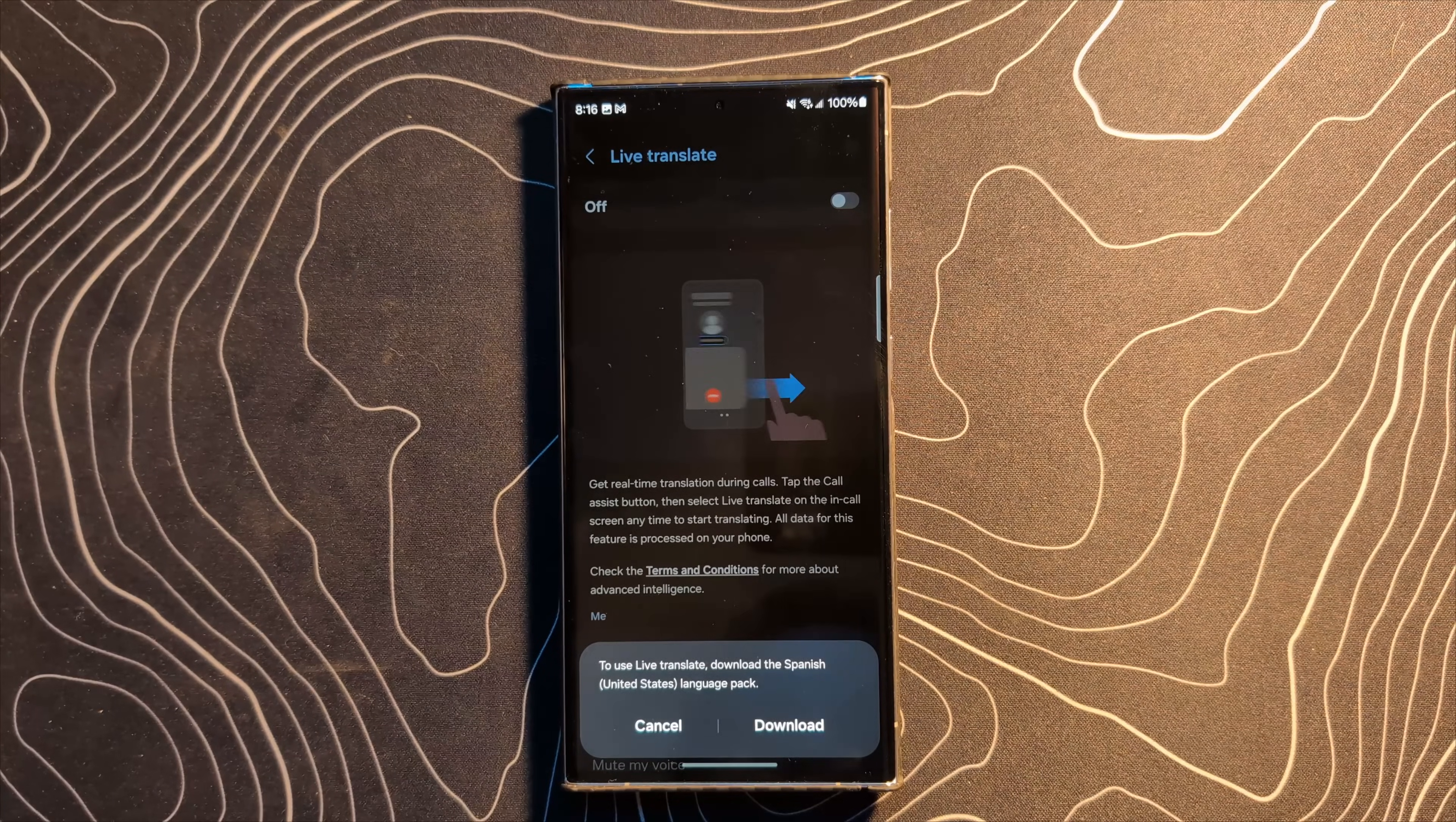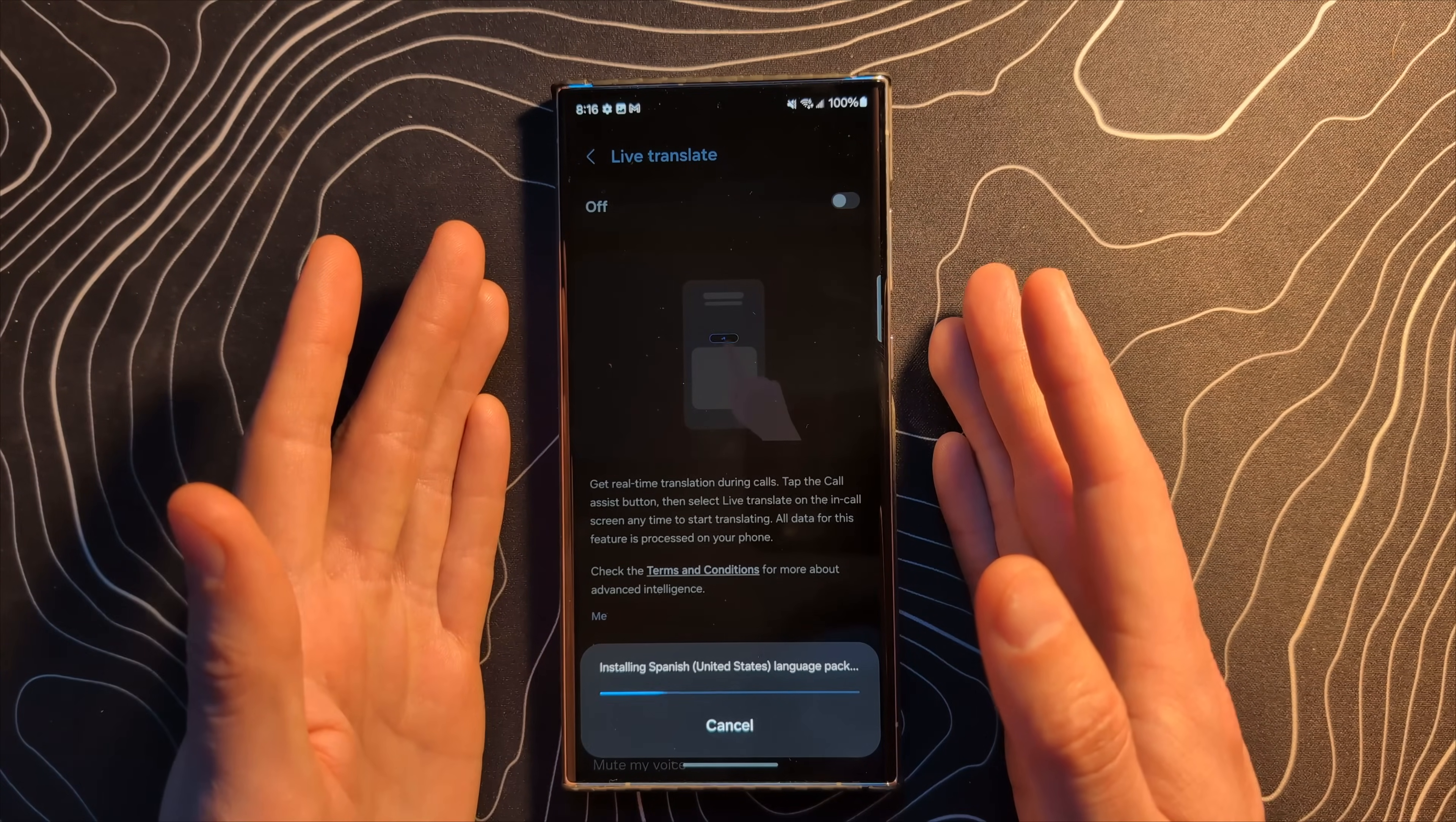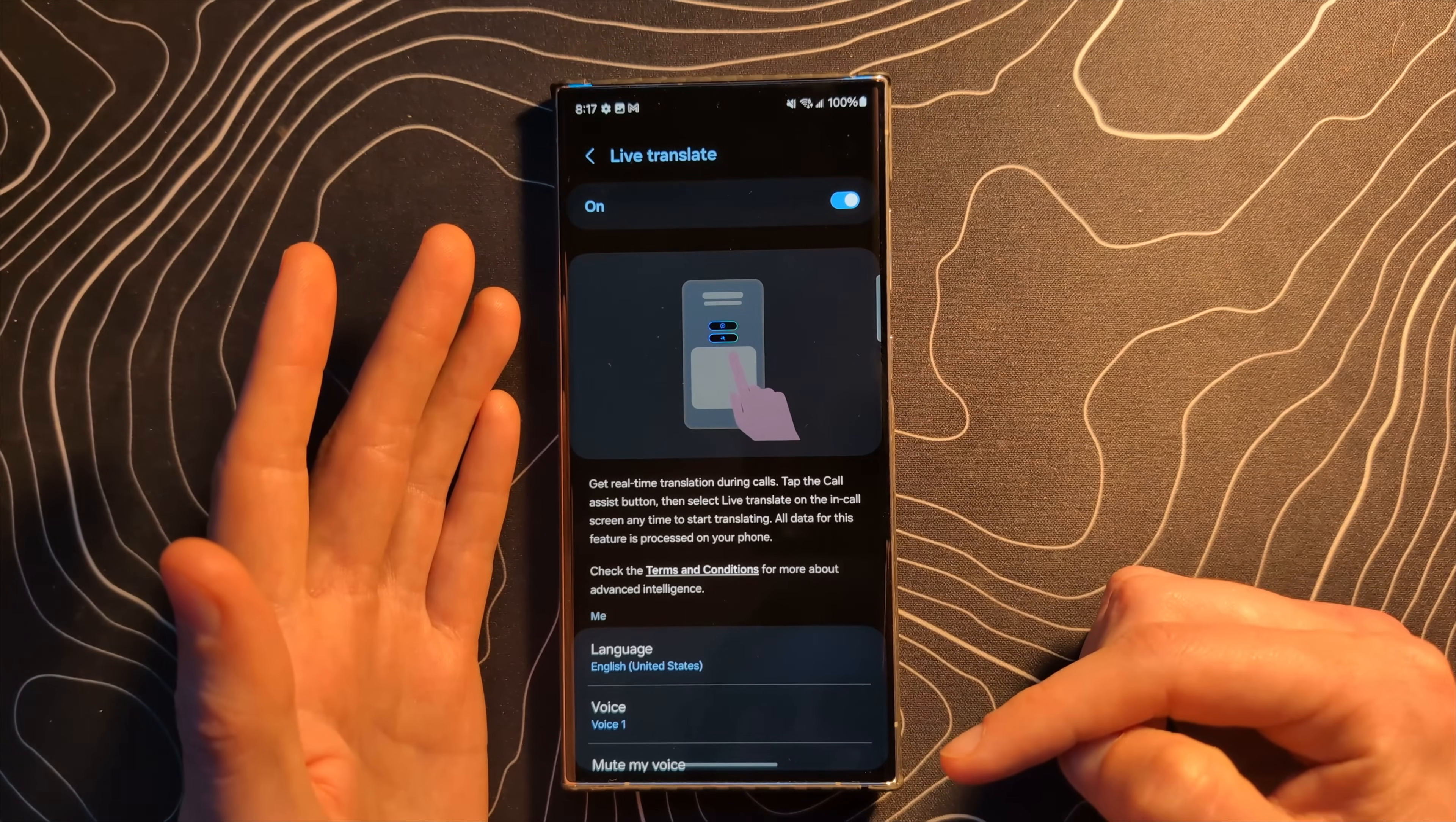Yeah, that's the most common one that I'm going to be seeing. It's going to go and download the Spanish language pack. And basically what's going to happen from here is if you're on a phone call with someone that does not speak your language, Live Translate is going to provide a real-time translation during that call. The person on the call can hear what you say in their language and you can hear their response in your language.